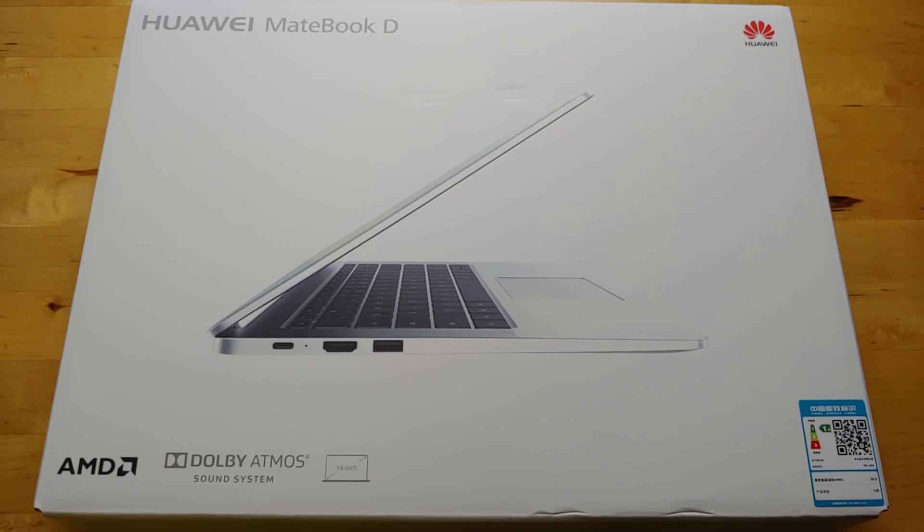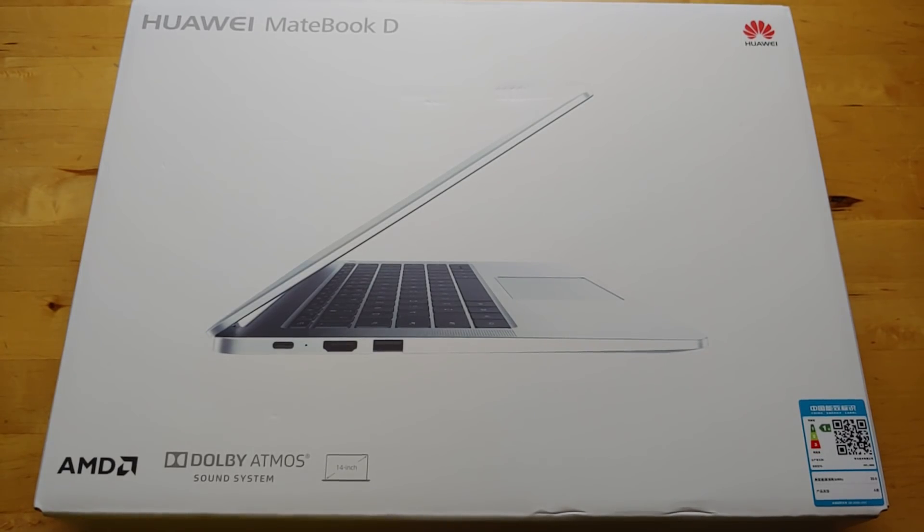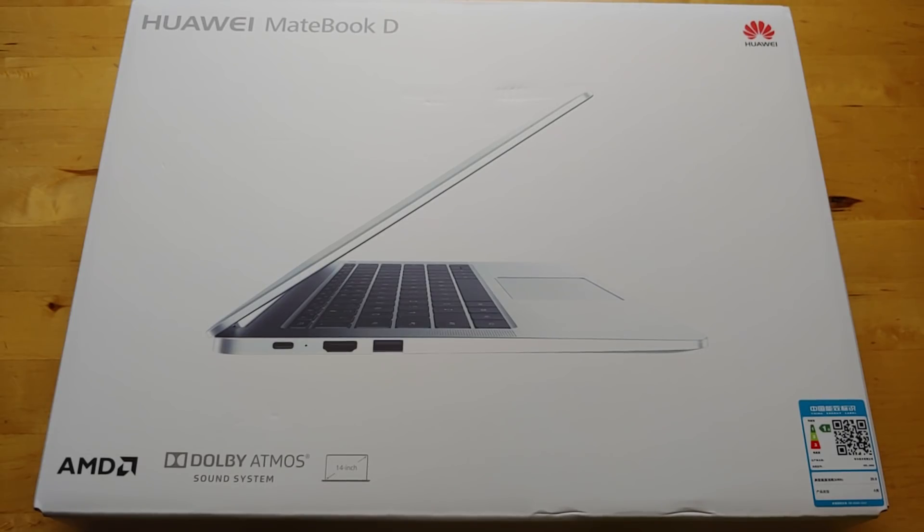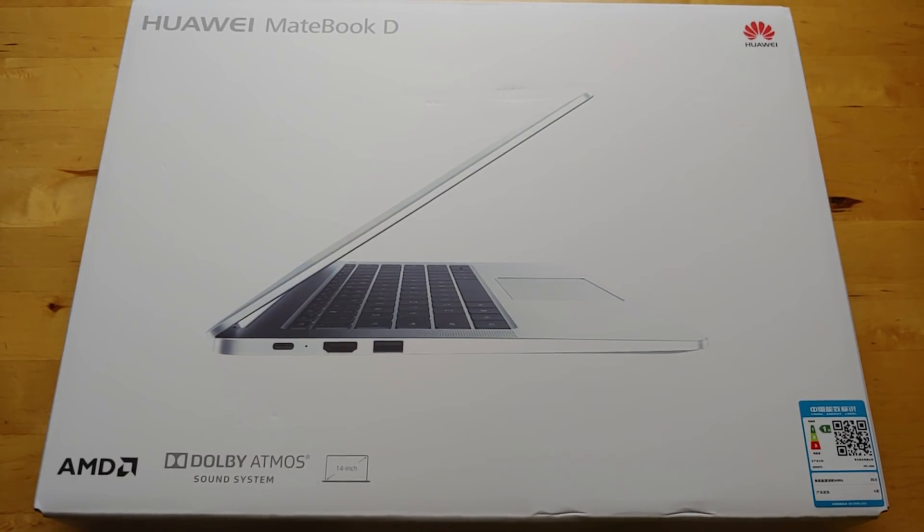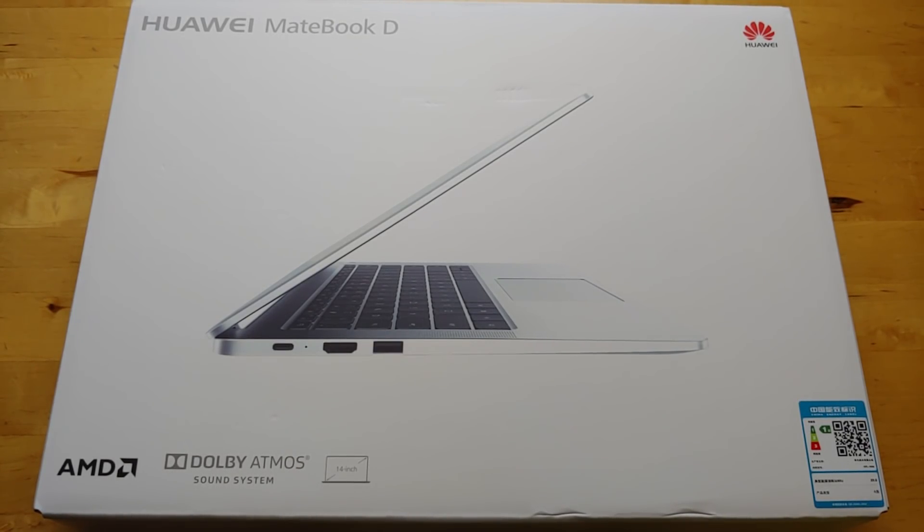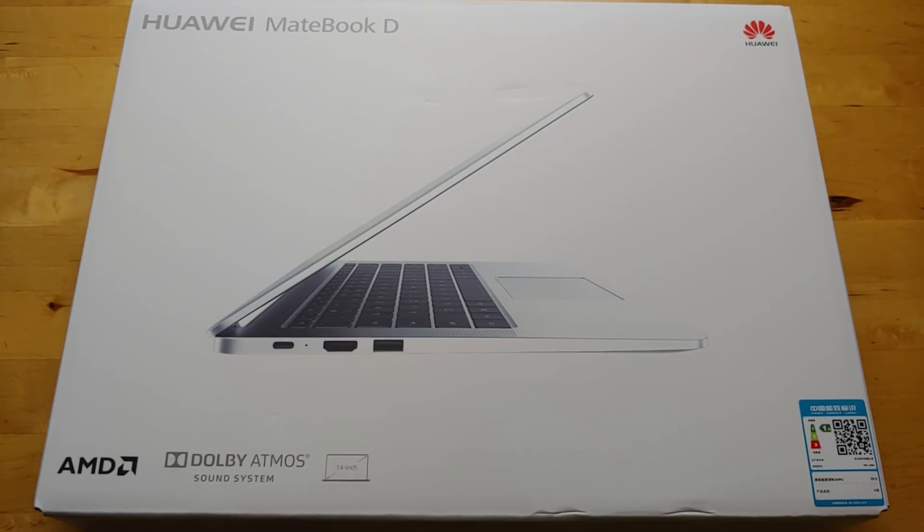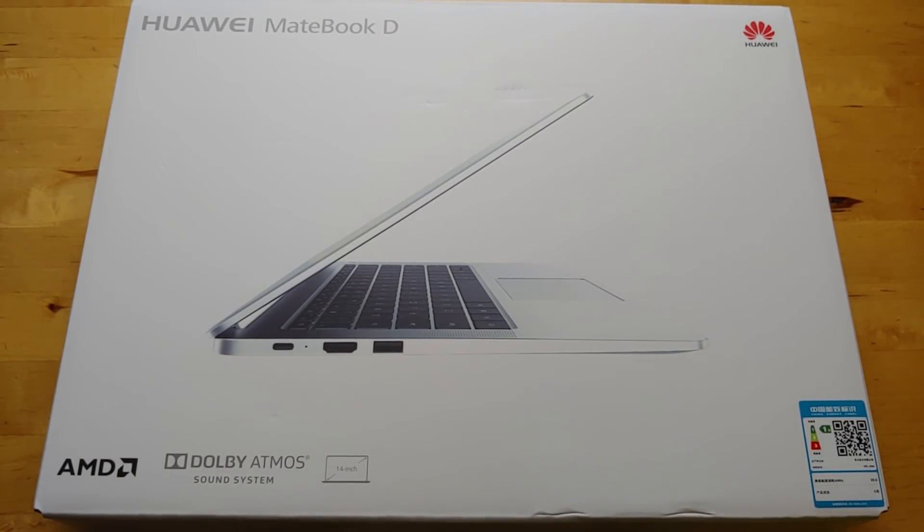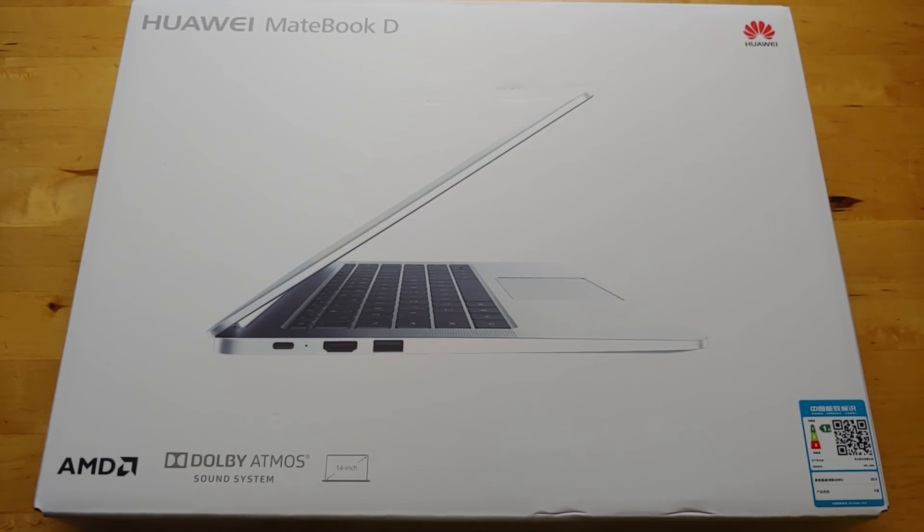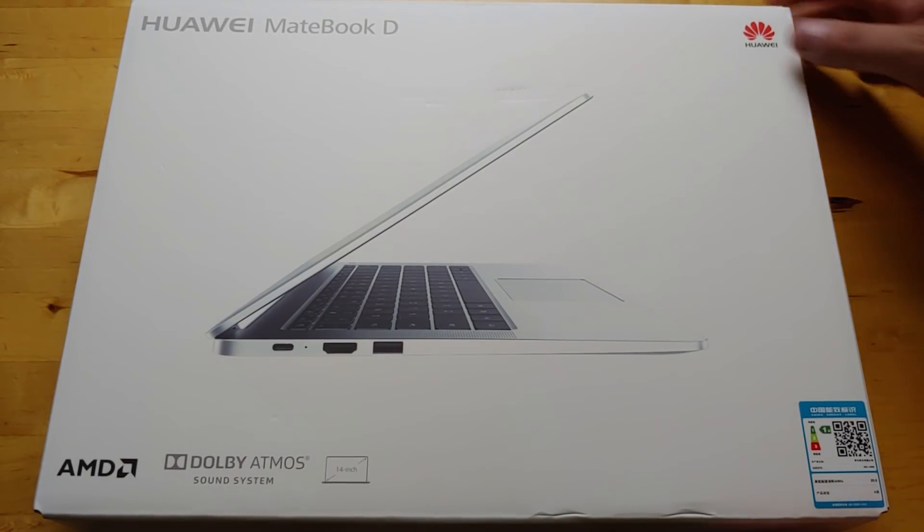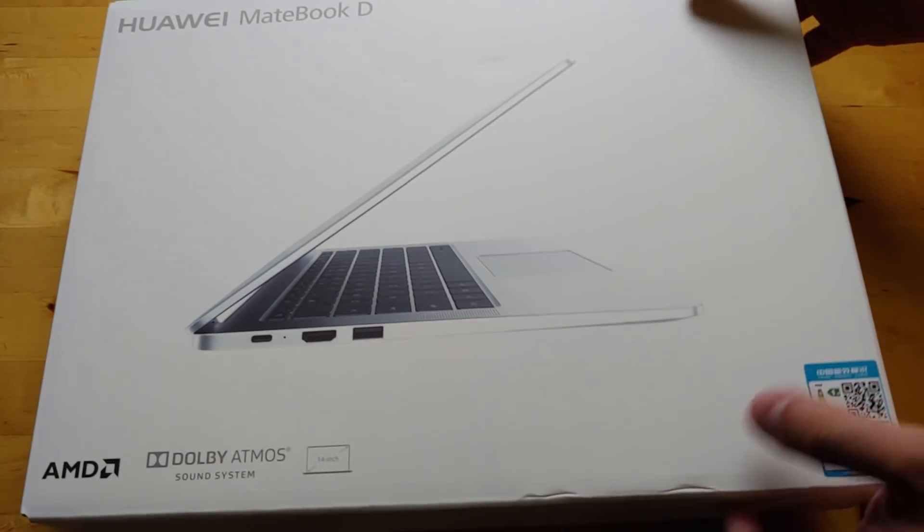$629 is a great price for what this thing offers. It's got the AMD Ryzen 5 2500U processor, Radeon Vega 8 graphics, 8 gigs of RAM, 256 gigabyte SSD. I think it's going to be pretty cool. So let's open it up.